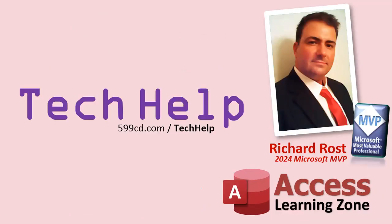So that's it. Once again, my name is Richard Rost. Thank you for watching this video brought to you by AccessLearningZone.com. I hope you enjoyed. I hope you learned something today. Live long and prosper, my friends. I'll see you next time.